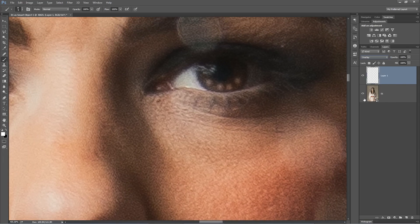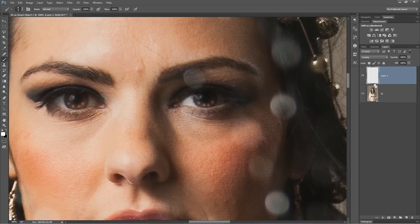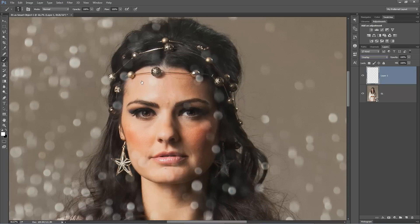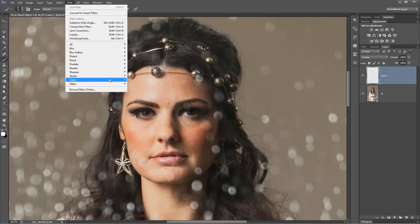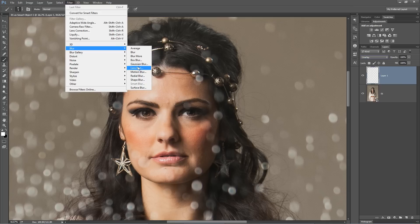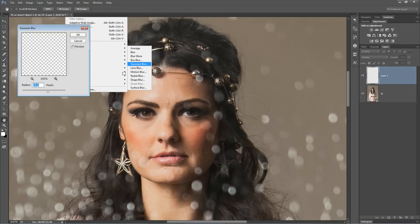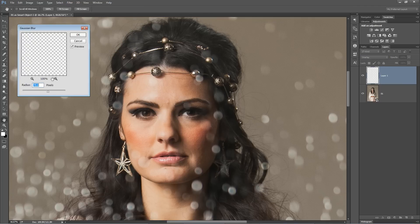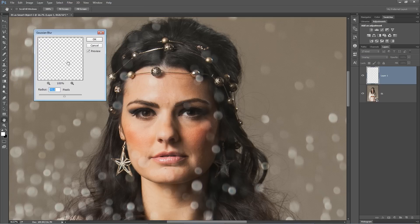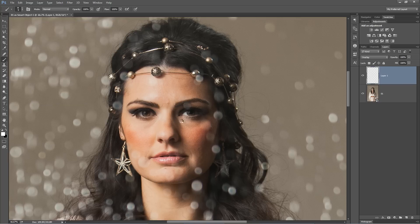Then I change the layer blend mode to Overlay. This really helps those soft dots blend in with the bottom of the eye. And then, if that still looks unnatural, we're going to go Filter > Blur > Gaussian Blur, and just blur it by something very small — not 75 pixels, maybe 5. That even maybe is too much. Maybe 2.5 — something like that. Hit OK.